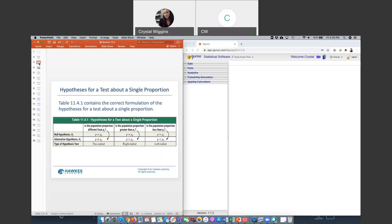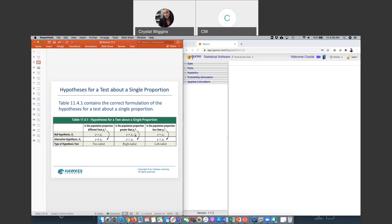The setups are the same. You have a two-tailed setup, a right-tailed setup, and a left-tailed setup. Notice again that the population parameter written in the hypothesis statements are all P, the population parameter P, and P0 is the hypothesized proportion. So let's say that I believe that the proportion of red M&Ms is 33%, then I would make P0 0.33. Recall, proportions are between 0 and 1, just like probabilities, you would never write the percent form here.